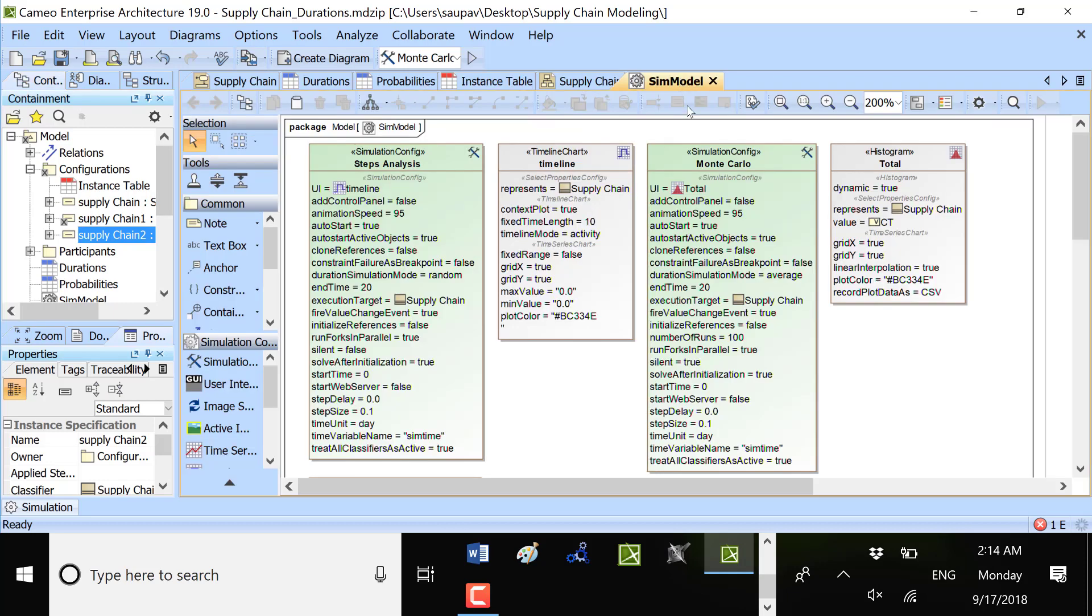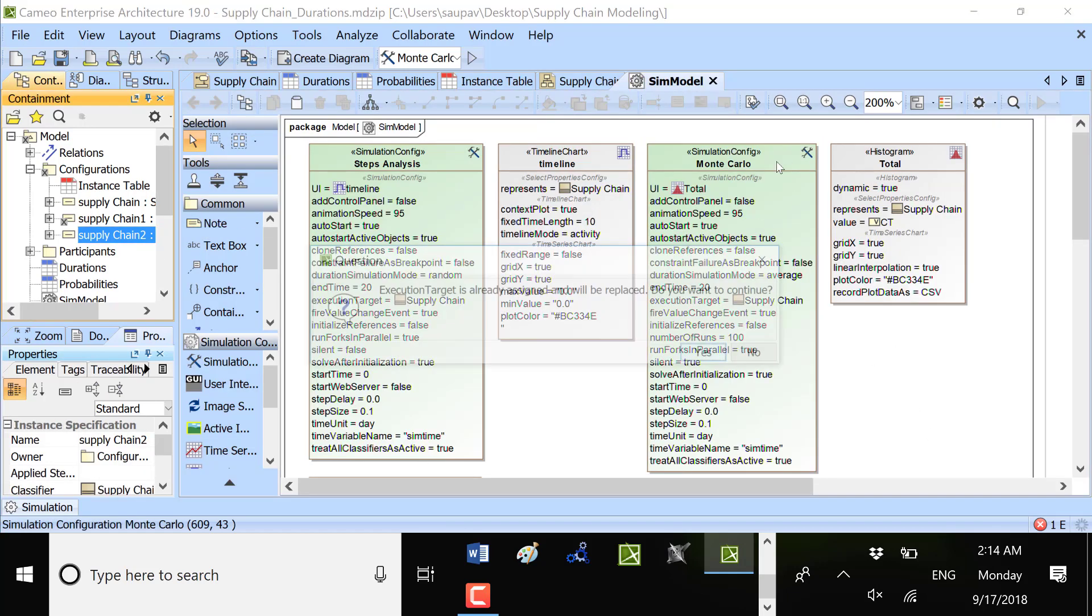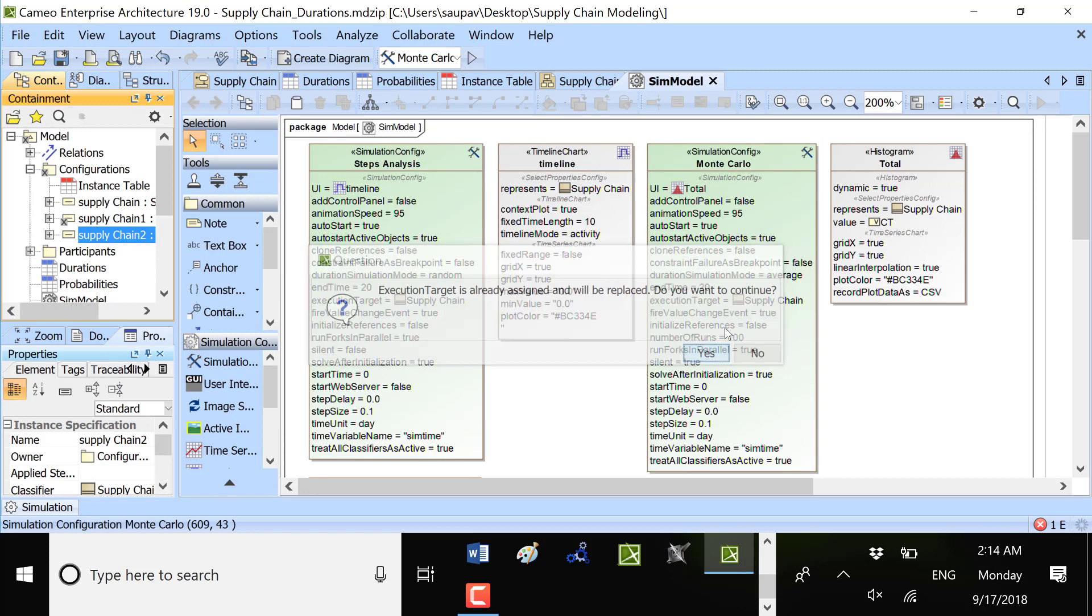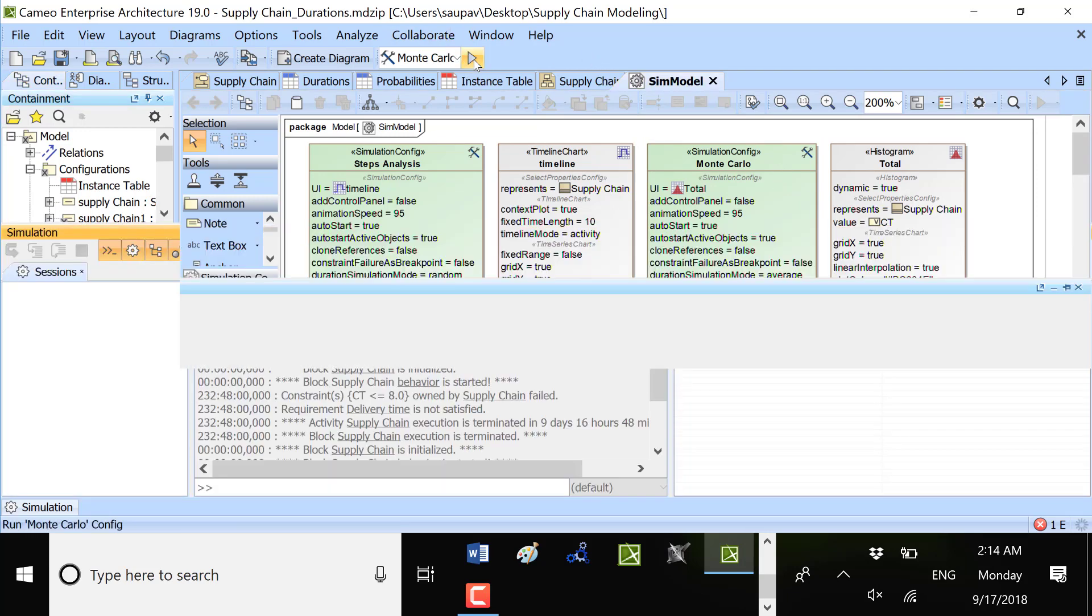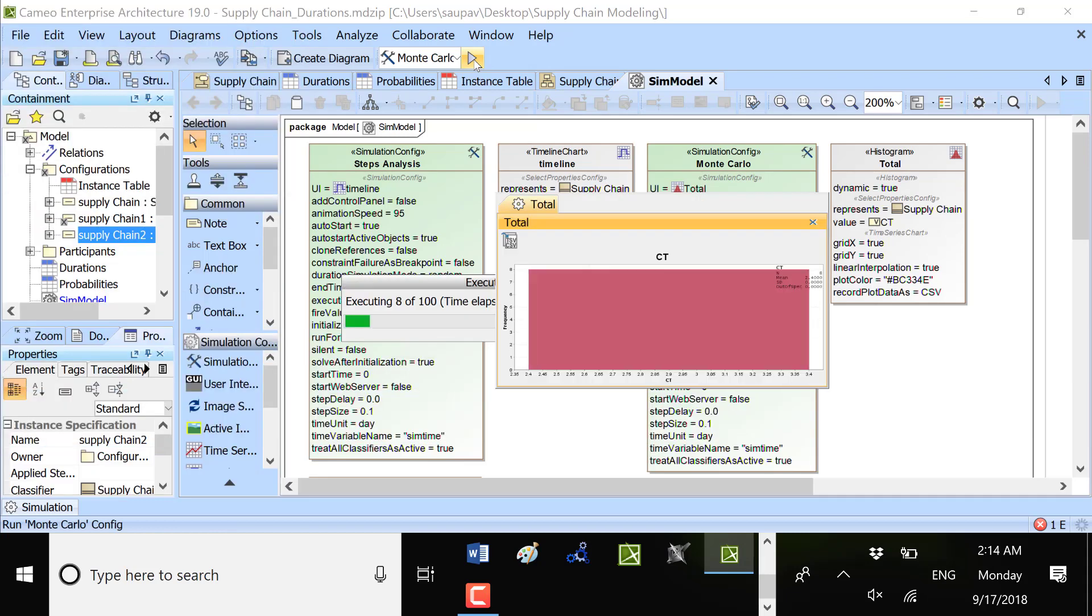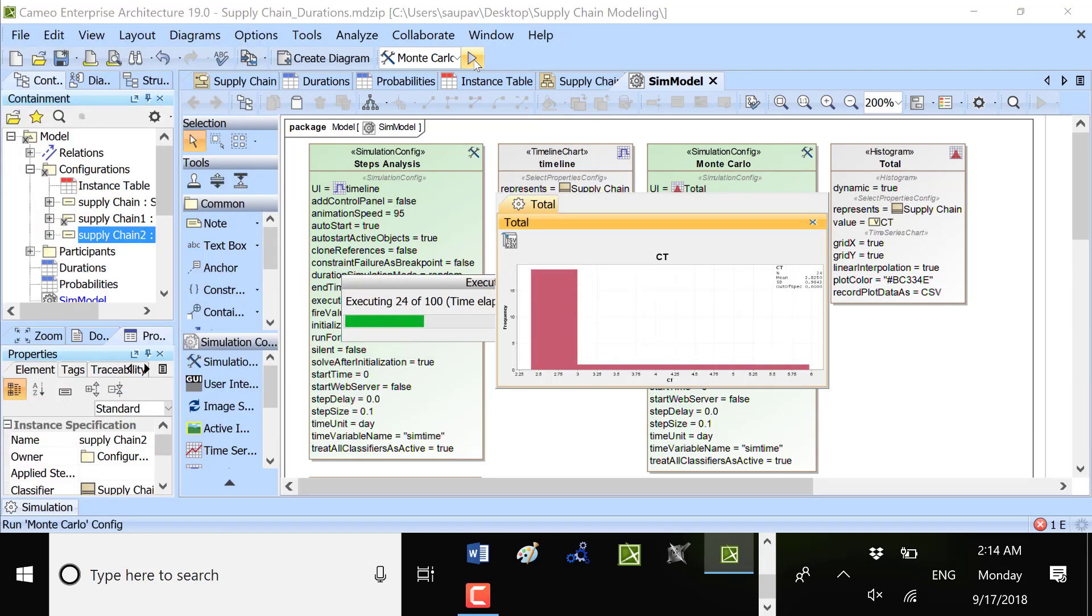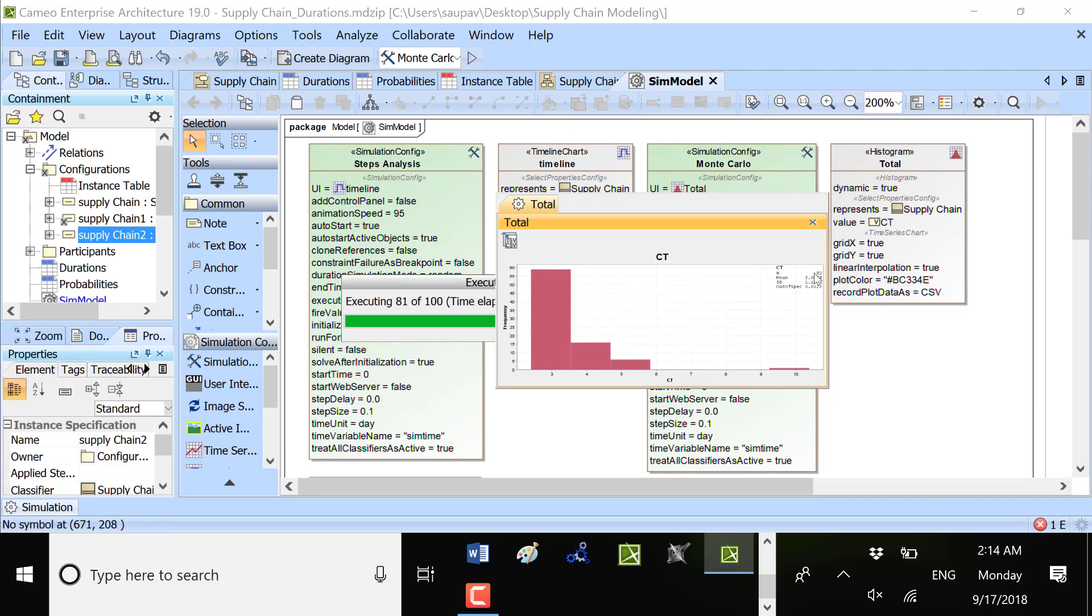Now I will go to this configuration and for the Monte Carlo, I will choose this one. Yes, supply chain 2, Monte Carlo. Yes, supply chain 2, Monte Carlo.